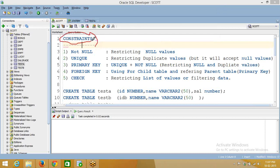So what is a constraint? Whenever you are loading data from a particular file or table to another table, that data may have duplicate rows, null rows, or dirty data. You want to restrict that — you don't want to load null values, you don't want to load duplicate values. So you want to keep your data stable at the table level. That is called maintaining data quality at a table level, and that is when we go for constraints.